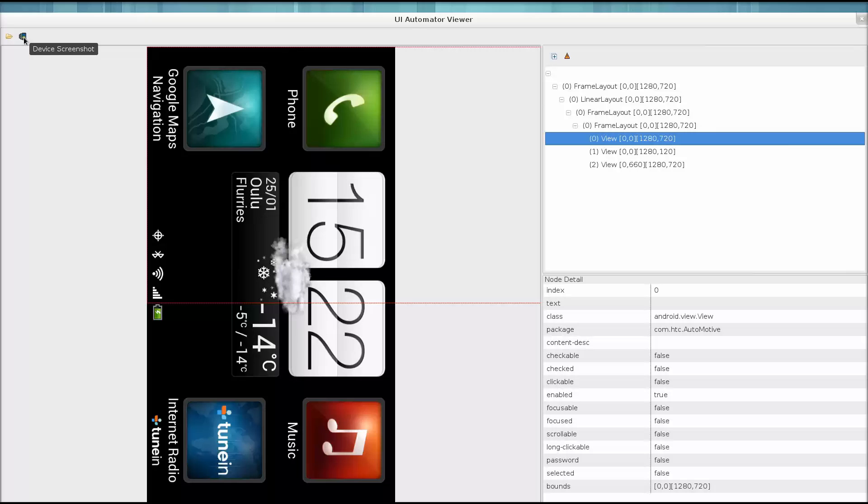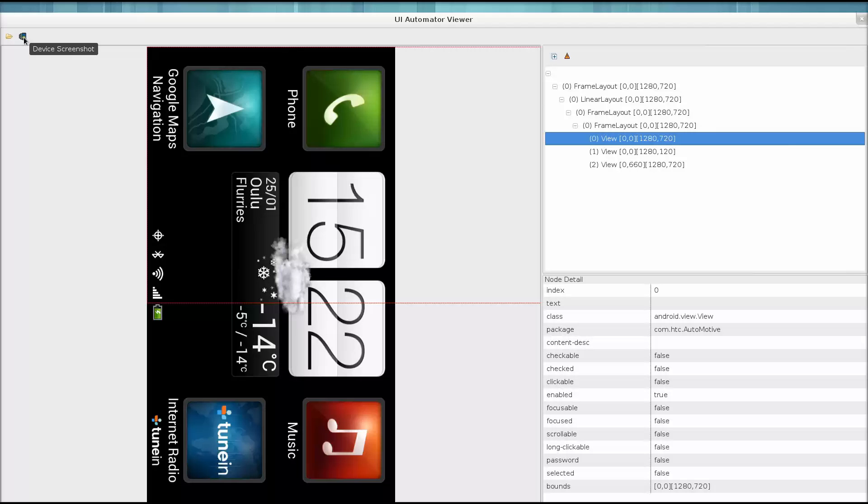So on the left side is the device snapshot. On the right are the various objects that we have visible in this activity.